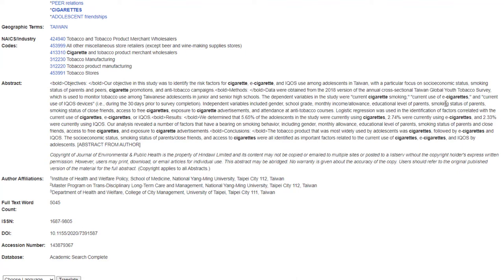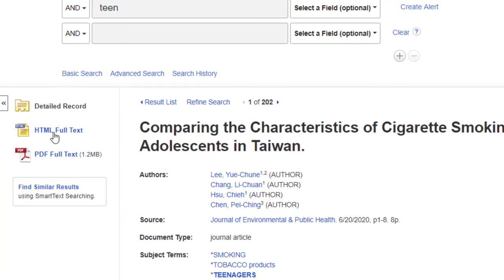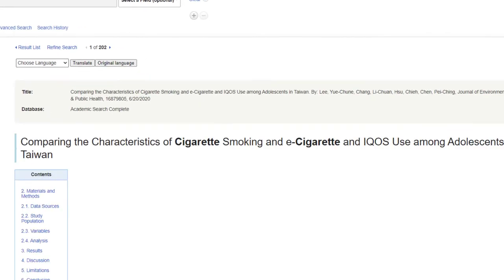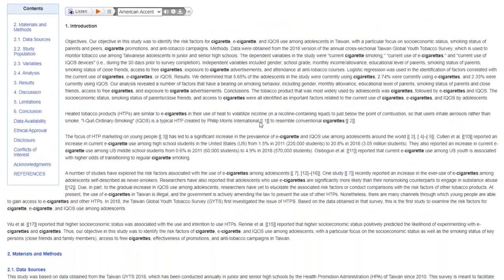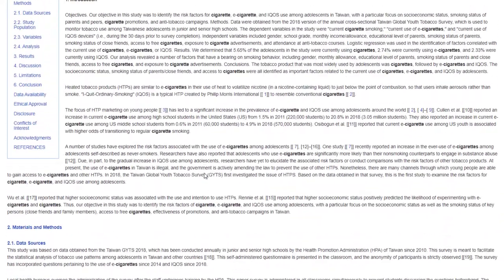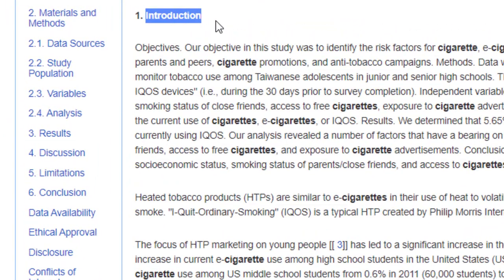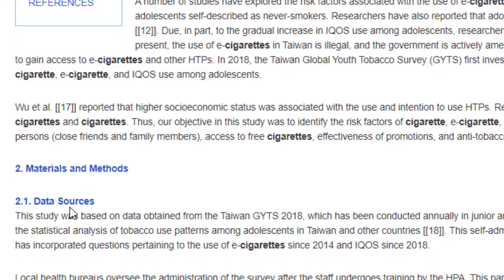To see the full article there are two options. 'HTML Full Text' means the article is available on the database itself and you can start reading it from there — you can already see the components of scientific literature such as introduction and materials and methods.